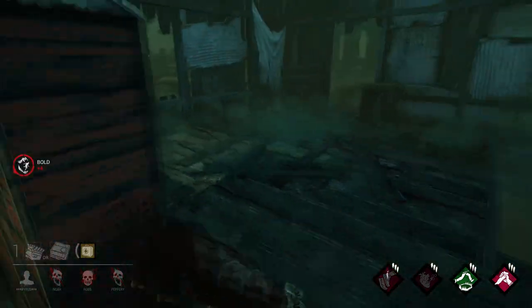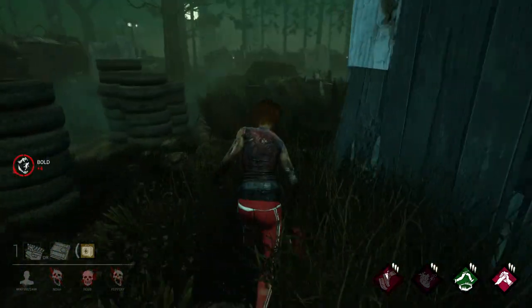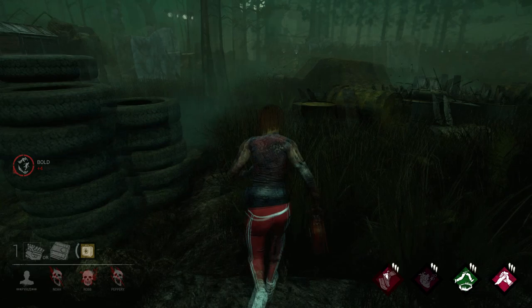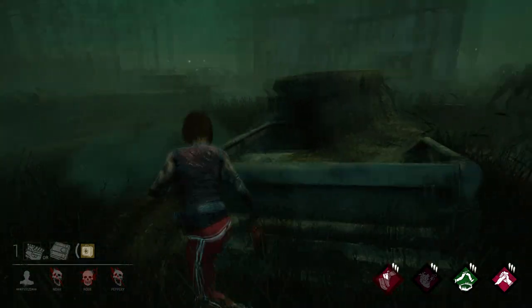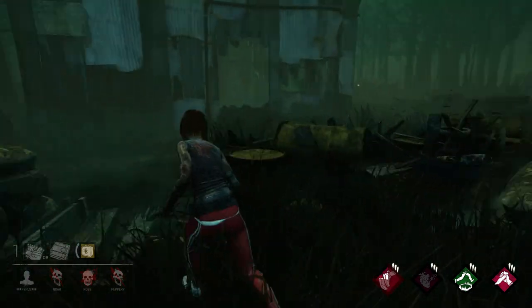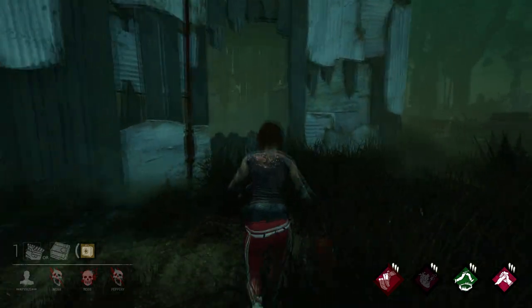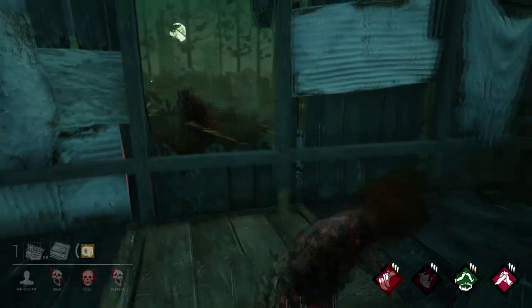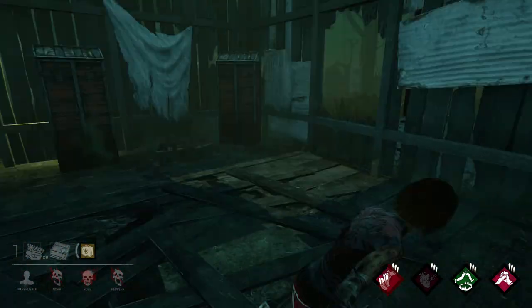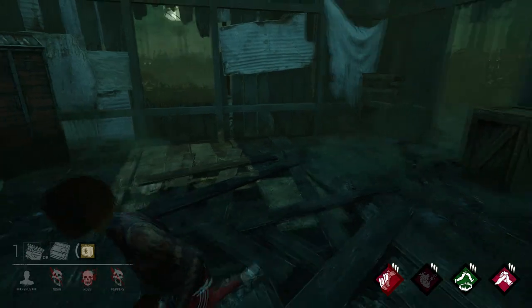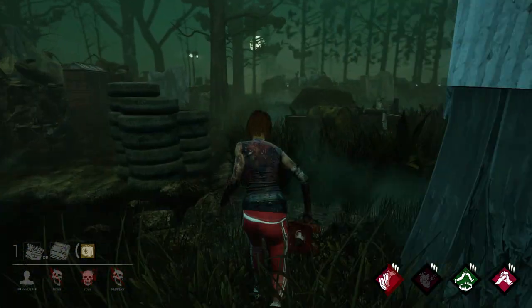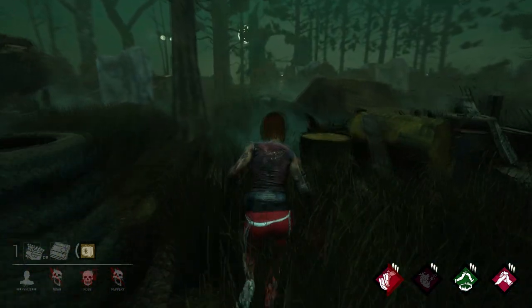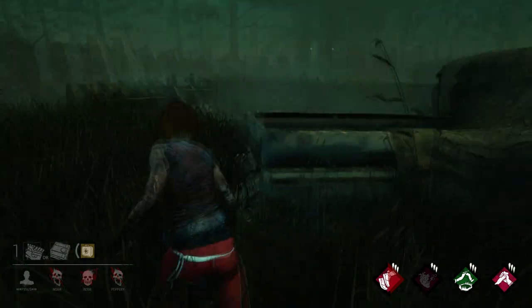Sometimes you also end up getting longer loops, like in this one, where you can actually waste a lot of time. It's also really important to notice that you have to curve around these objects really smoothly so you don't collide with them, especially if the killer has a bigger hitbox than you. So always keep an eye on the killer - always try and look behind yourself so you know the position of the killer.